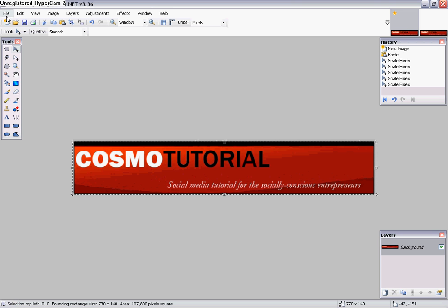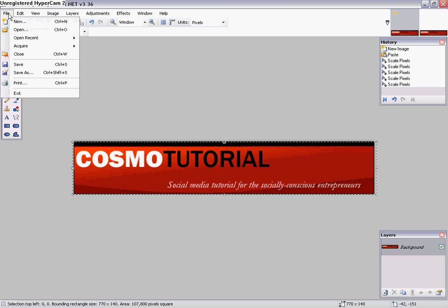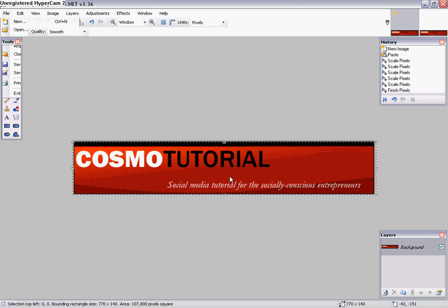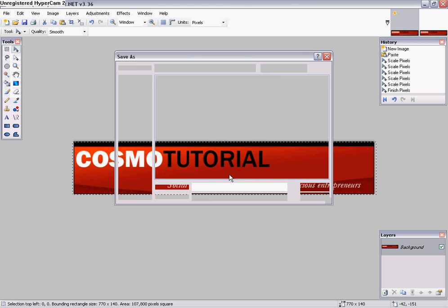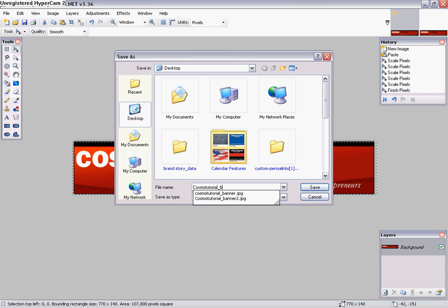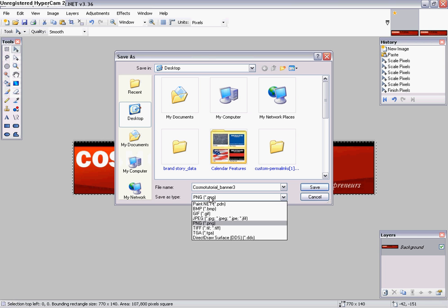You are ready to save, so I'm going to go save this, go to File, Save As, and then I'm gonna call it Cosmo Tutorial Banner. I'm gonna call it three since I have two.